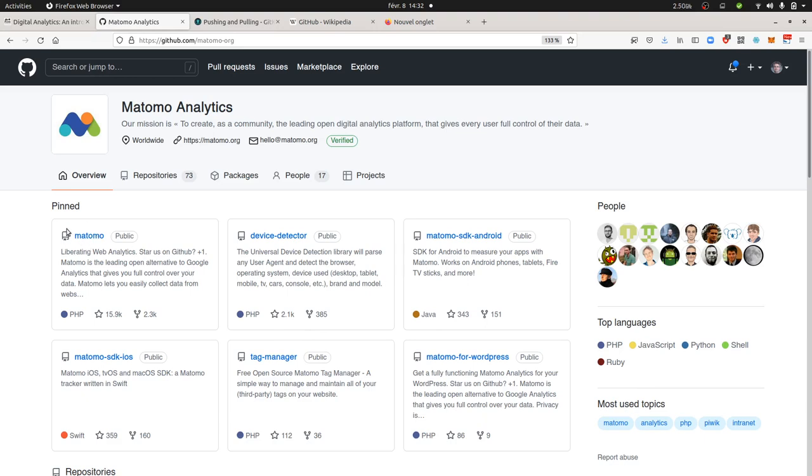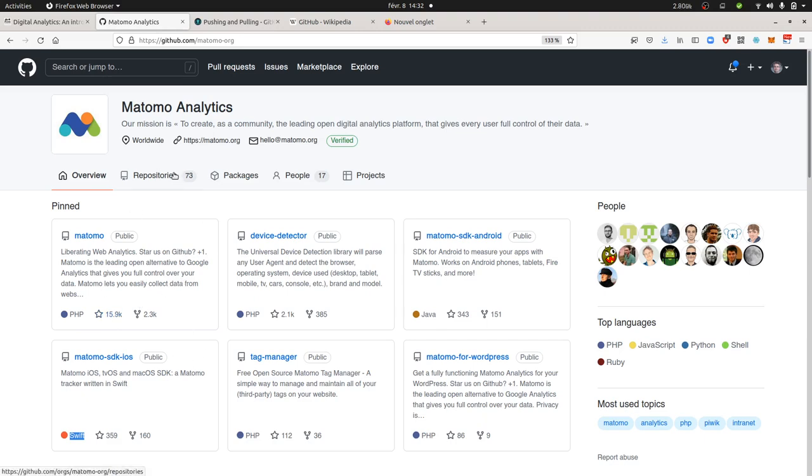For example, here you have the main part of Matomo, but if you would like to track Matomo on an iOS device, this is a different project because the people who worked on it are at different scales. The language used here is Swift and not PHP. You have at the moment 73 different projects. For the sake of this video we're just going to focus more on this one repository.